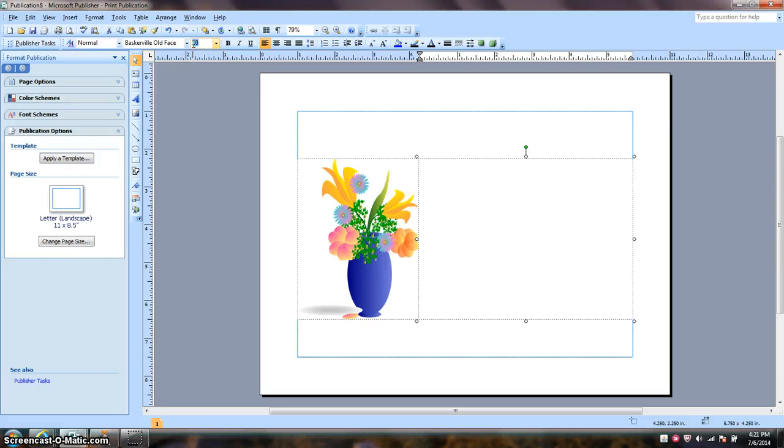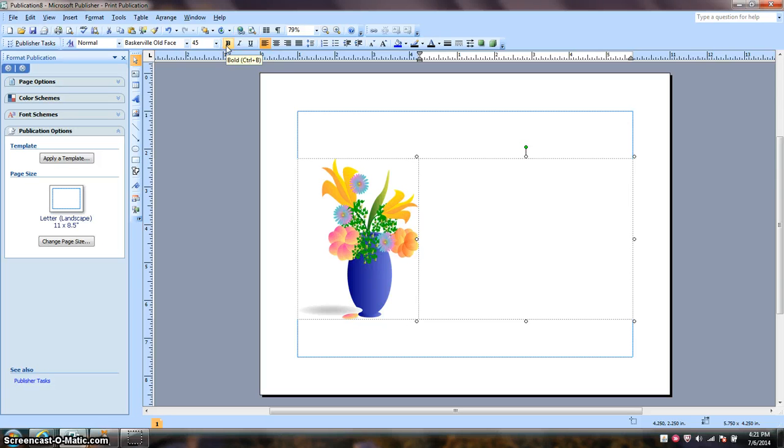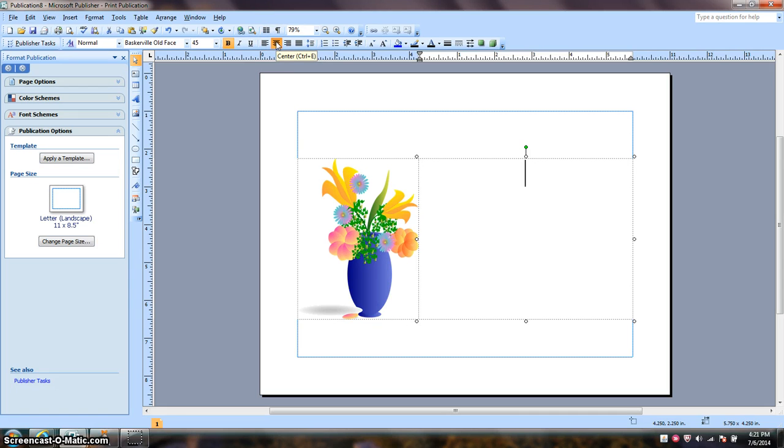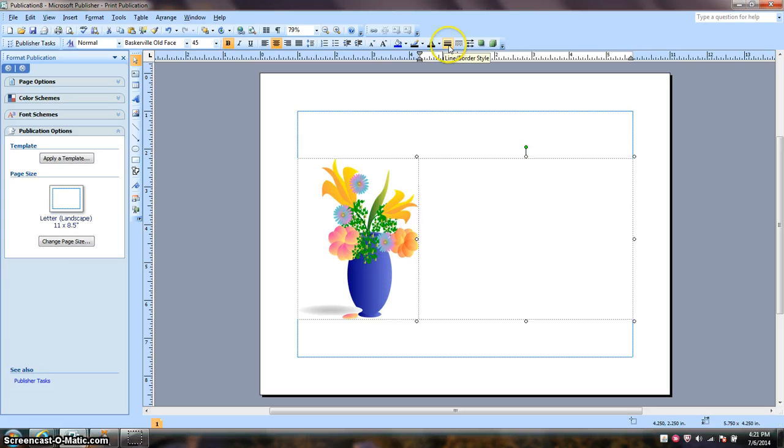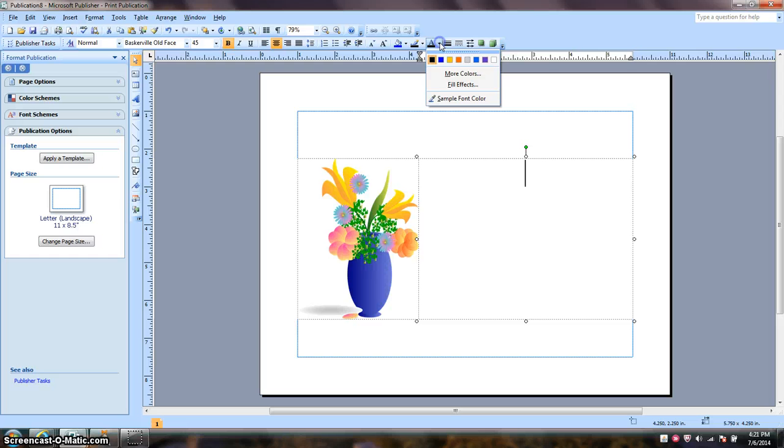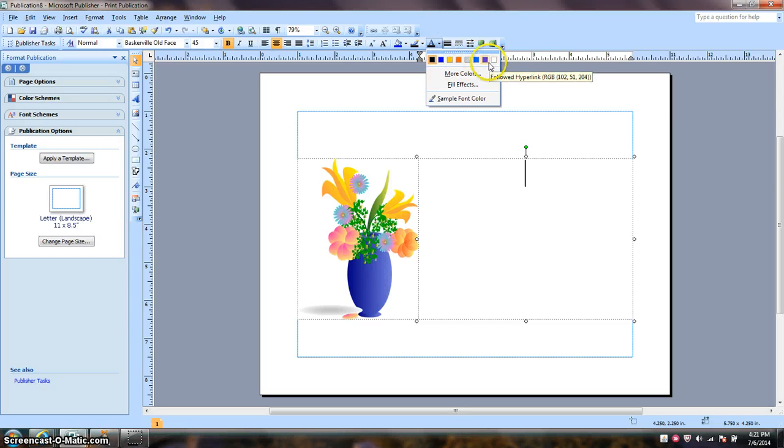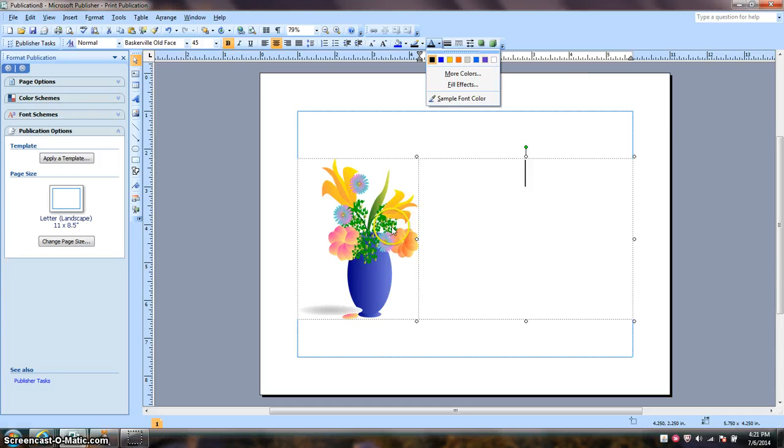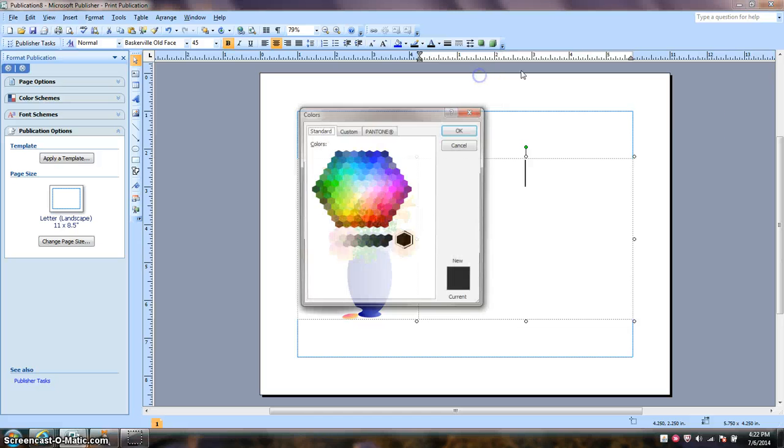I want the font size to be 45. I'm going to make it bold. I'm going to center it. And what I want to do now is I want to make my font the same color as this vase.